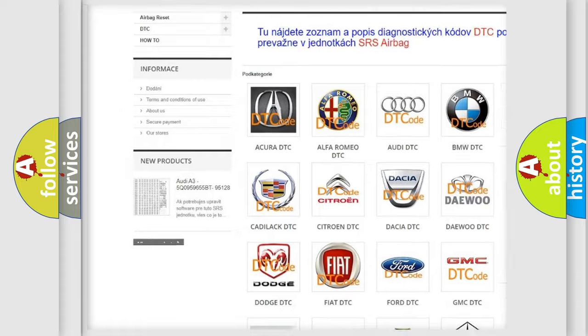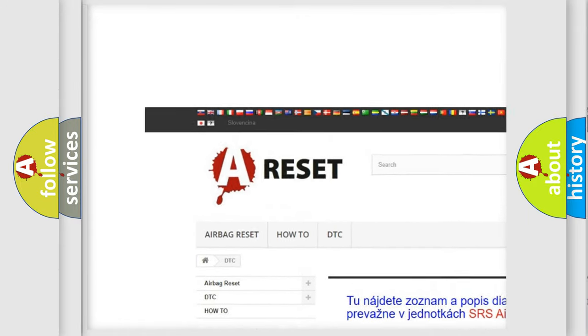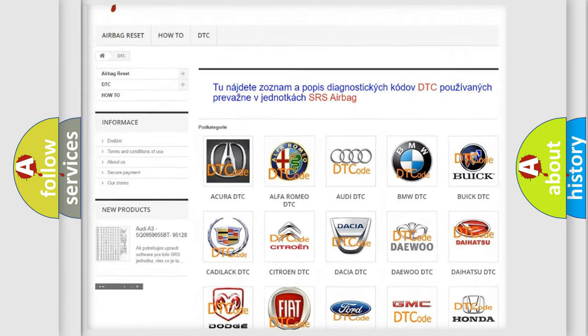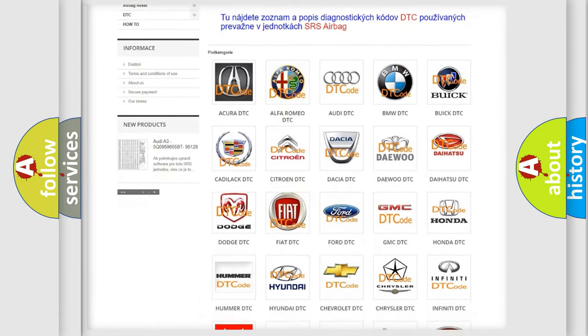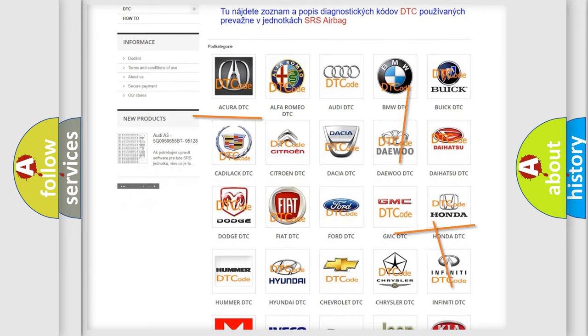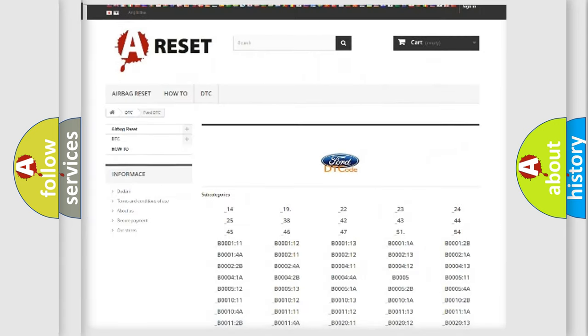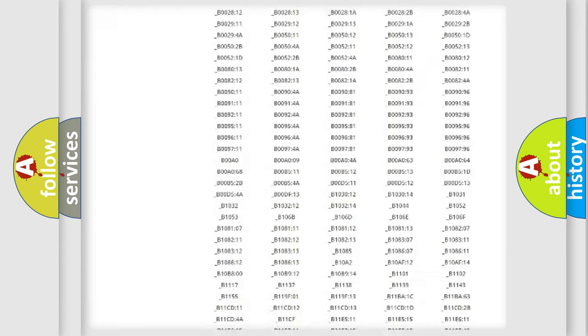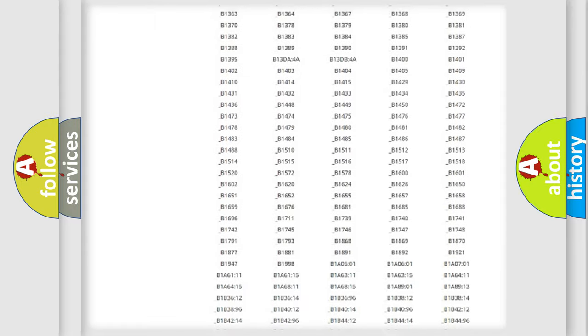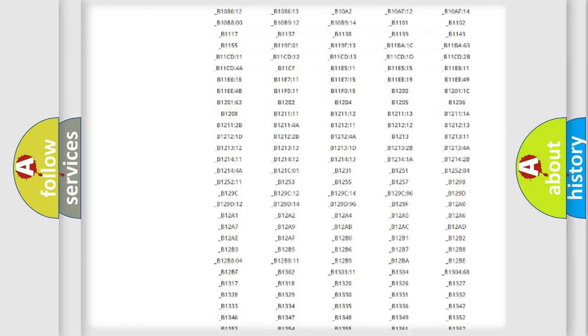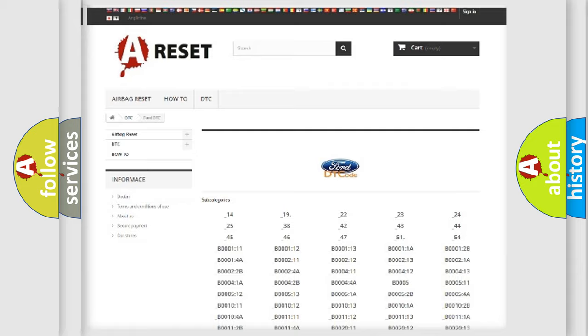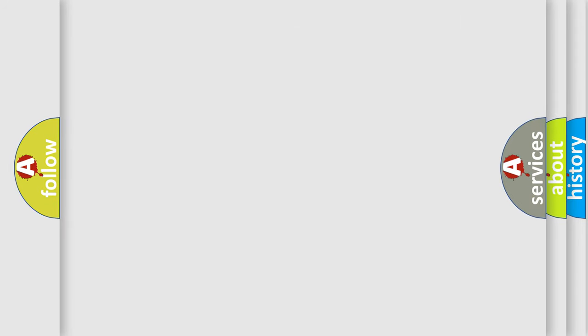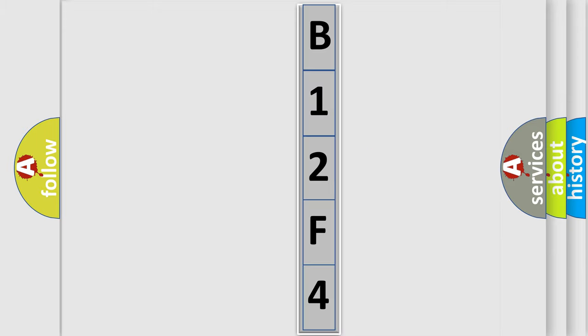Our website airbagreset.sk produces useful videos for you. You do not have to go through the OBD2 protocol anymore to know how to troubleshoot any car breakdown. You will find all the diagnostic codes that can be diagnosed in vehicles, and also many other useful things. The following demonstration will help you look into the world of software for car control units.